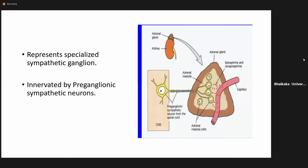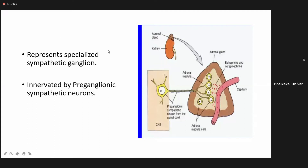Catecholamines are secreted from two sources: the postganglionic sympathetic fibers and the adrenal medulla. Those secreted from sympathetic nerve fibers are called neurotransmitters and enter the circulation from the nerves, whereas catecholamines secreted from the adrenal medulla are called hormones and directly enter the circulation. The main difference is the location of secretion — structurally they are the same, both are catecholamines.